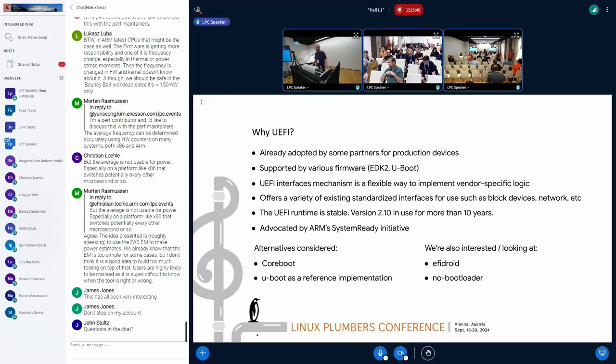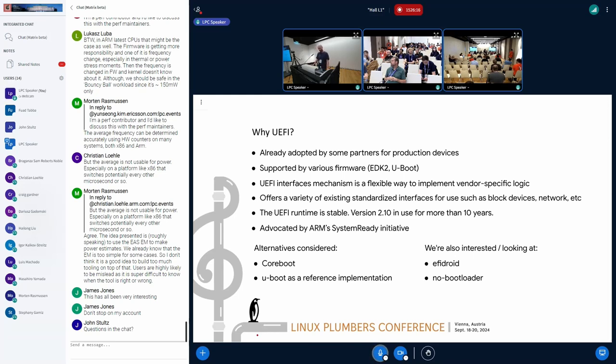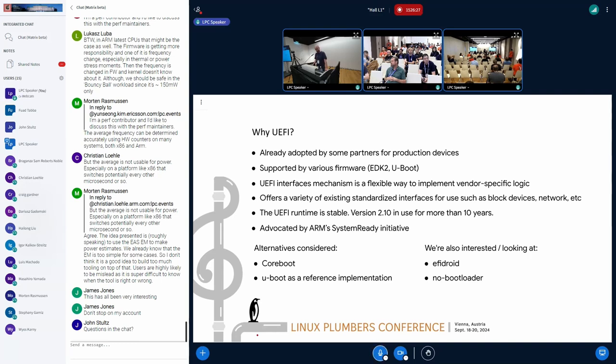Why did we decide to choose the UEFI? The main reason for that is it's already adopted by some of the big partners and used on their production devices. It's a good proof of concept here. It's also advocated by ARM system ready initiative, so it's already kind of used by the ecosystem here. It's also supported on some of the boot loaders already. As I understand that Google have done it for the U-boot, and we definitely have some future plans on there.